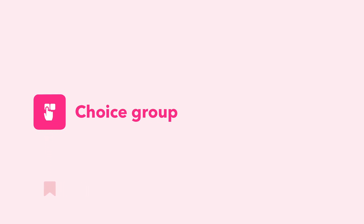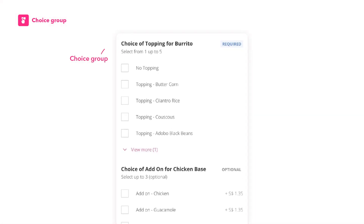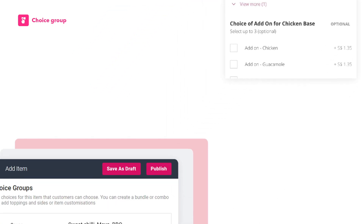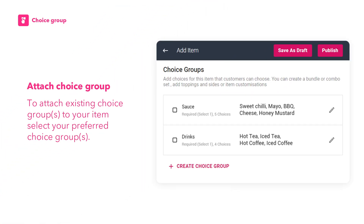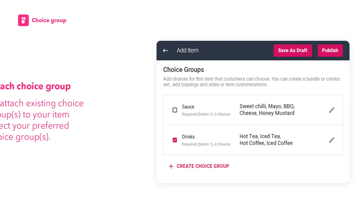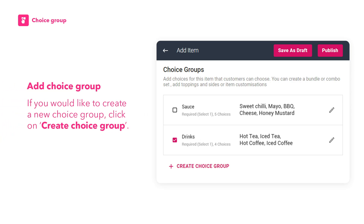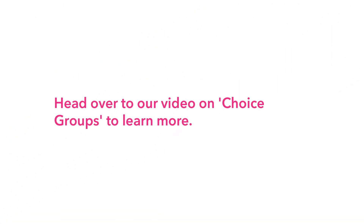If your item comes with customization options for customers, you may attach choice groups to your item. Choice groups can give customers customization, add-ons, combos, and bundle options. To attach existing choice groups to your item, scroll down to Choice Groups and select your preferred choice groups. If you would like to create a new choice group, click on Create Choice Group. Head over to our video on choice groups to learn more.